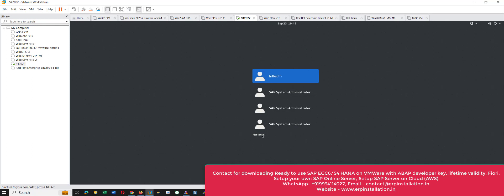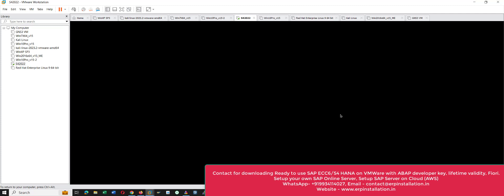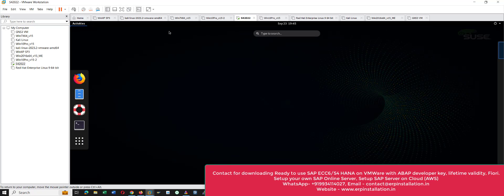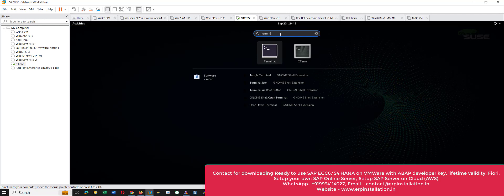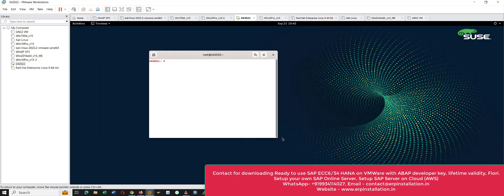Choose this option 'Not Listed', enter the username as root, and give the password. Go to the top and click on Activities. In the search option enter 'terminal' and choose this terminal icon. It will open the terminal window, the command window.